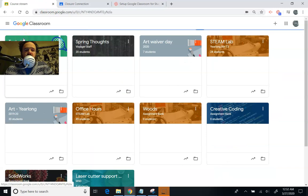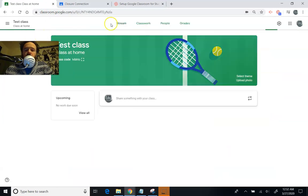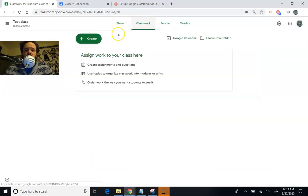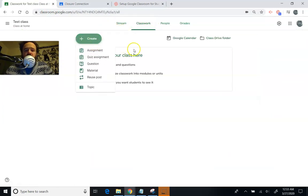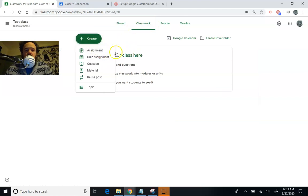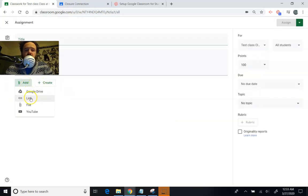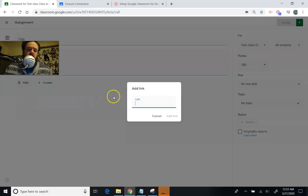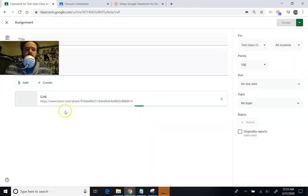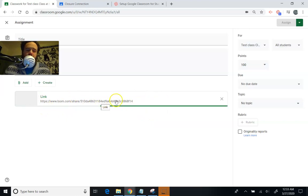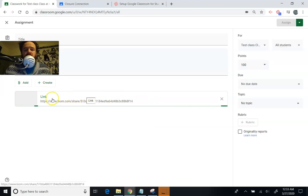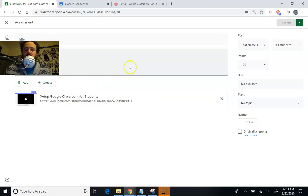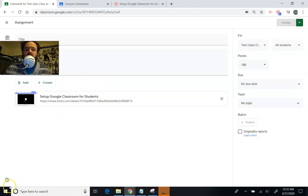I've got Test Class here. You're going to go in there into your classwork. You're going to create the classwork that you want to assign to students. And then all you're going to do is add, and you can go down here to Link, and just Control-V, Paste, Add Link, and there's the link to my Loom video. It won't embed it, but when they click on that link, it'll take them to Loom and they can watch the video. So that's how you add a Loom video to your Google Classroom so that your students can get the benefit of it.